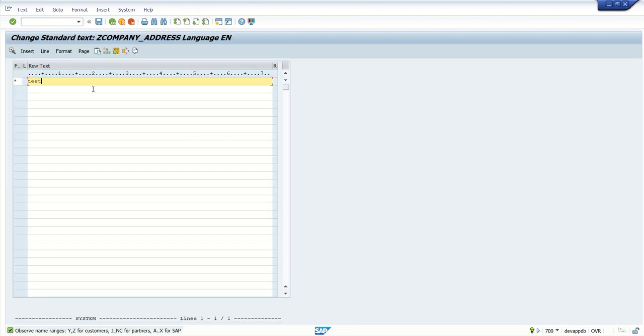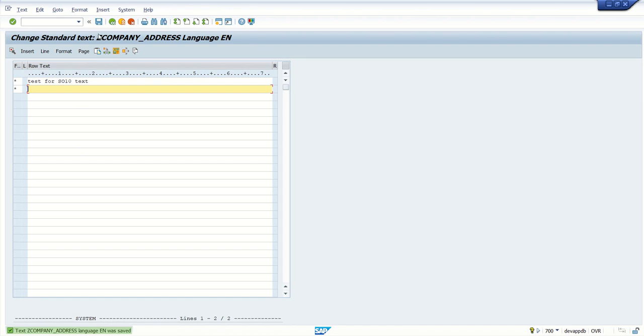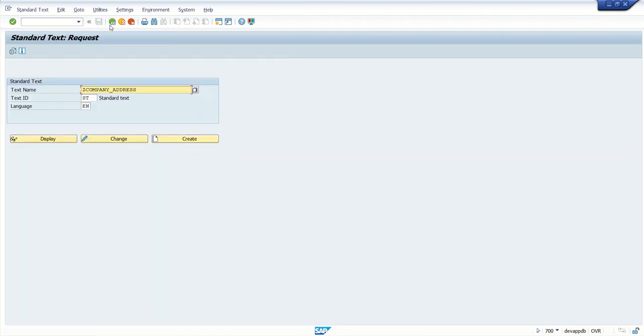Take example, test for SO10 text. So after creating this standard text, we can have any terms and condition. Mostly this is used in a smart form or SAP script where some purchase order standard text, sales text, company address or some other terms and condition that we maintain one time into this standard text and after that, we use this text ID into the smart form or SAP script.